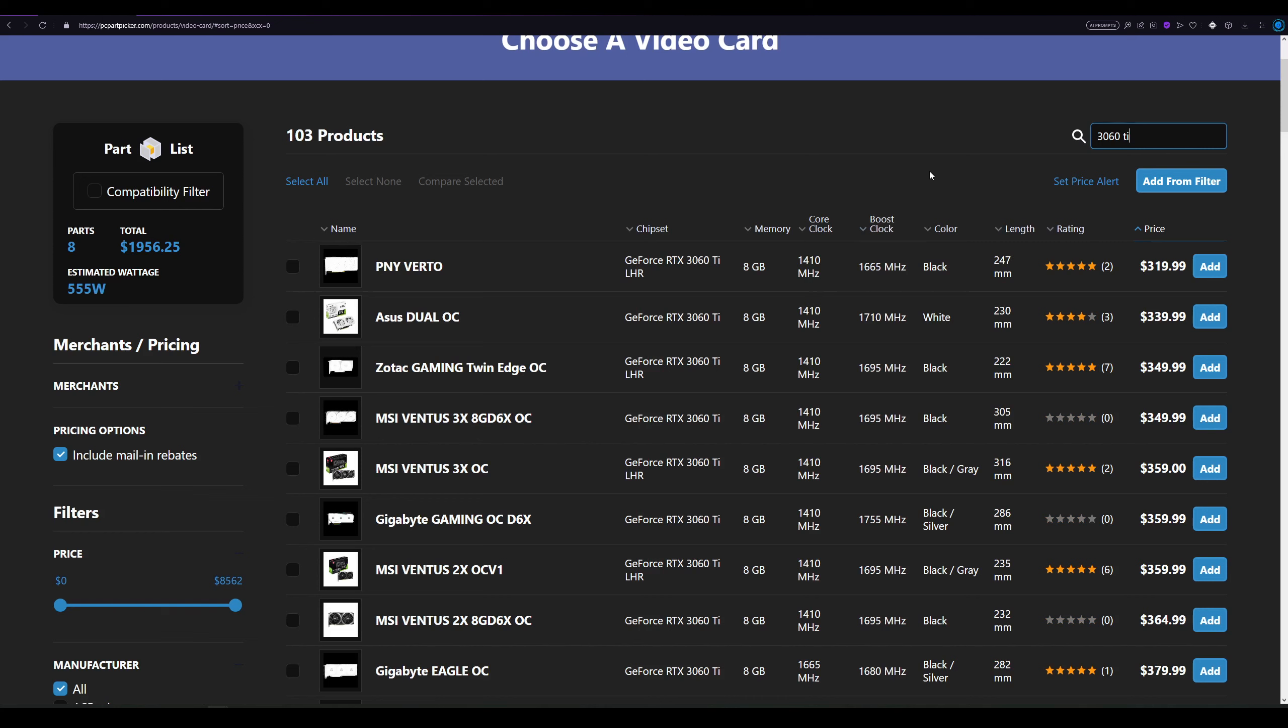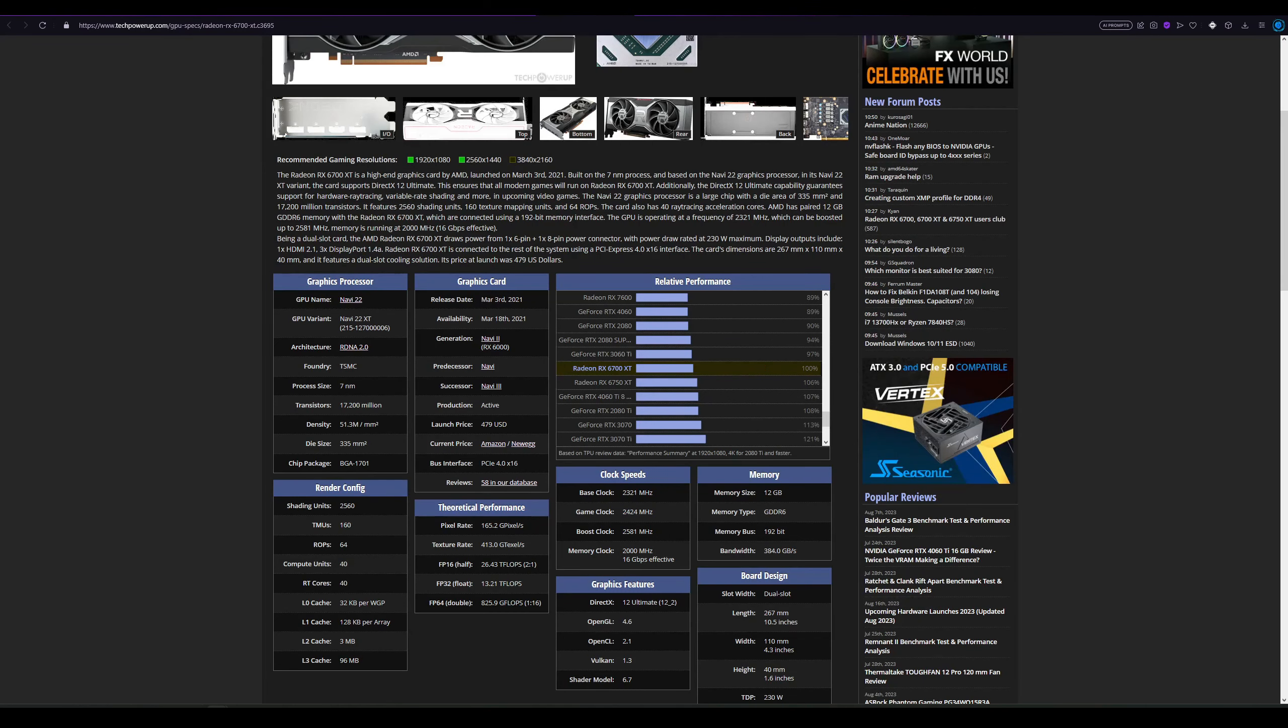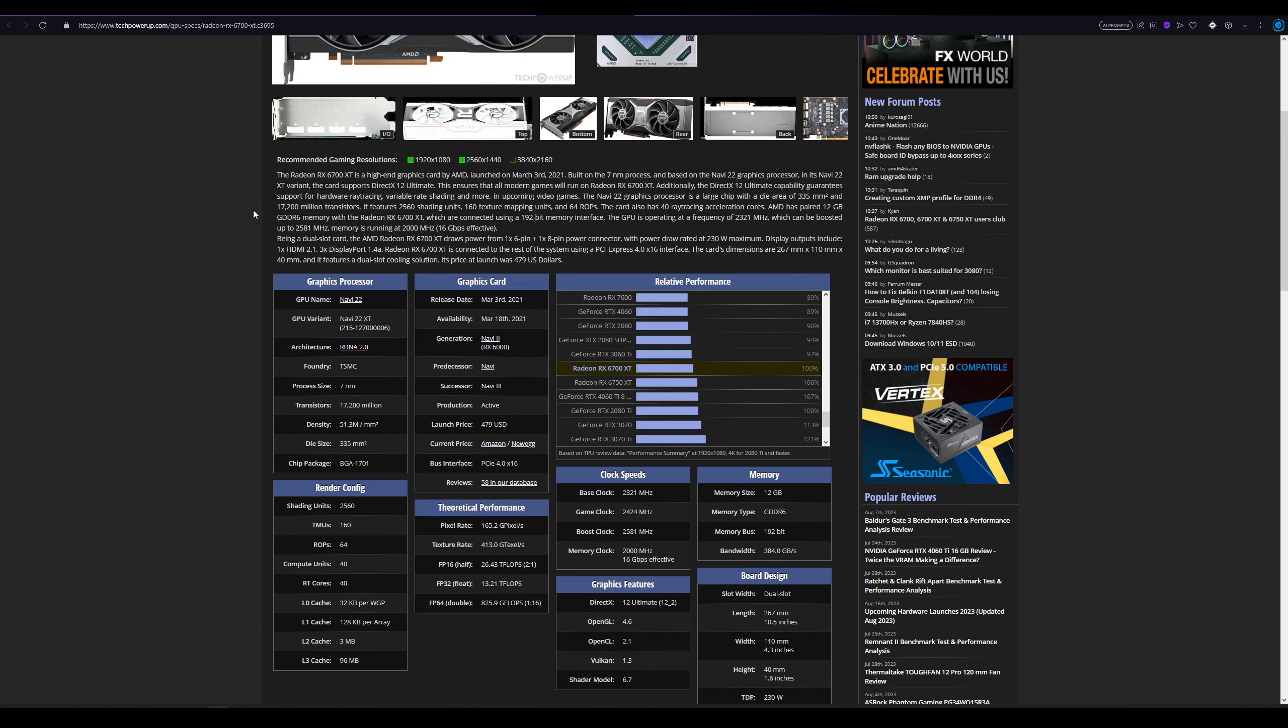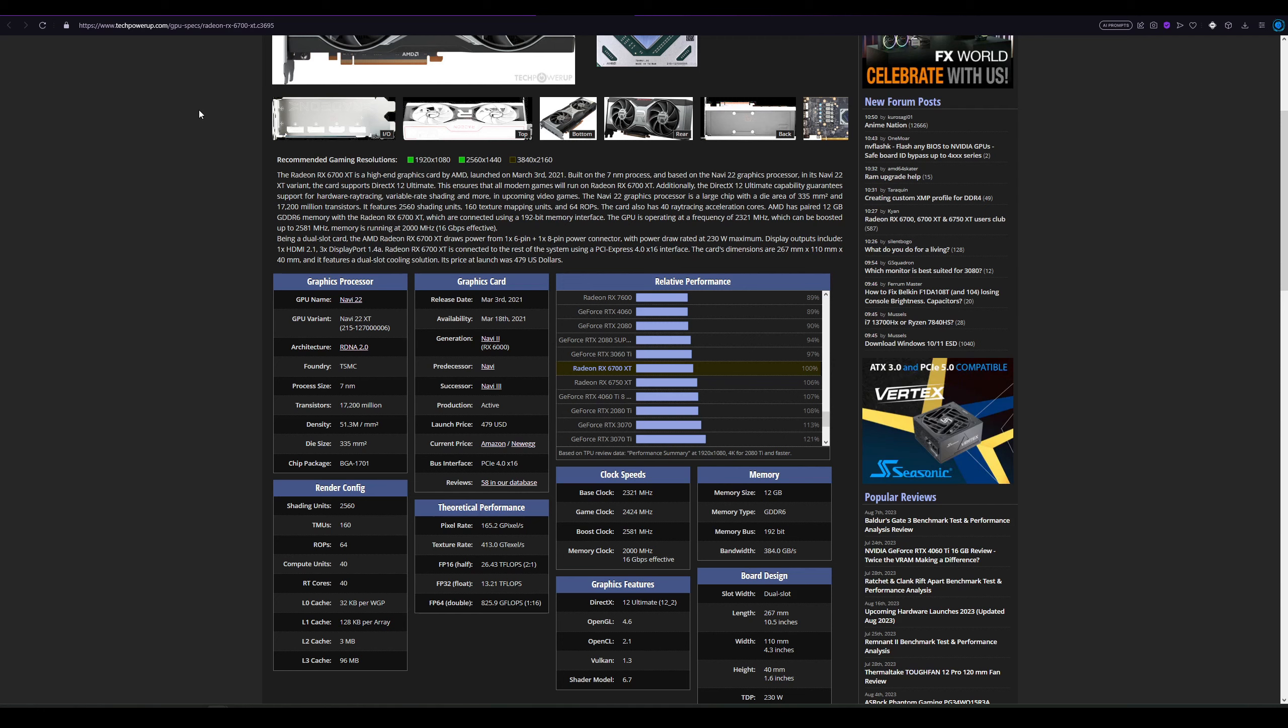But the 6700 XT has 12 gigabytes of VRAM, so long term it would be a lot better, especially that at this price point you can have a good experience with 1440p resolution, not only 1080p, but also you can delve into 1440p easily. Again, I think either or is okay, but I will still prefer the 6700 XT just because you have the extra four gigabytes of VRAM.